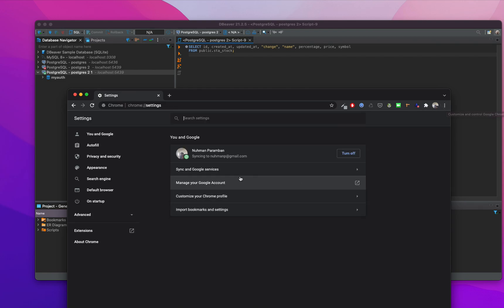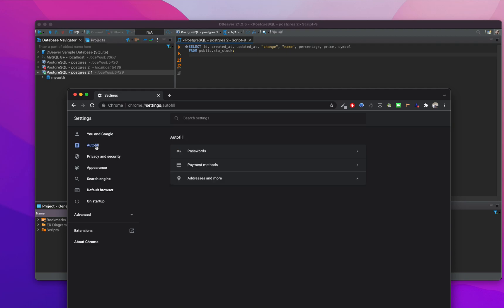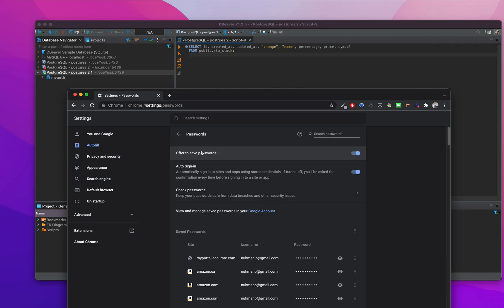We need to go to the settings tab. You probably won't see anything here at first. What you need to do is go to autofill and just click passwords. You can see all the passwords that are saved here.